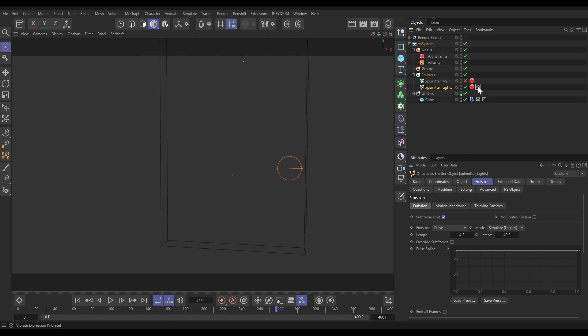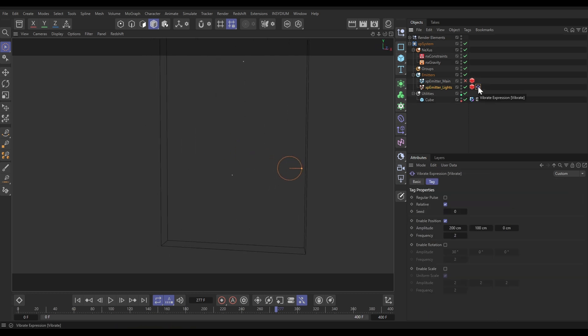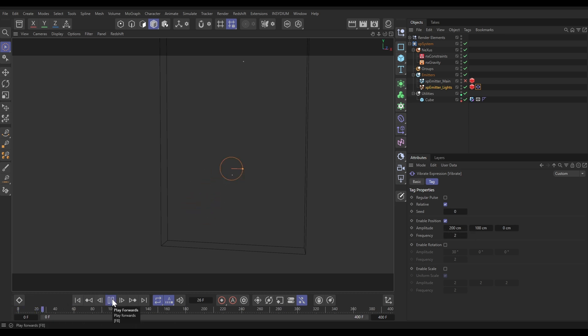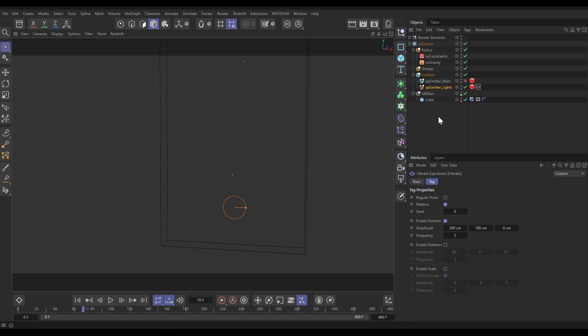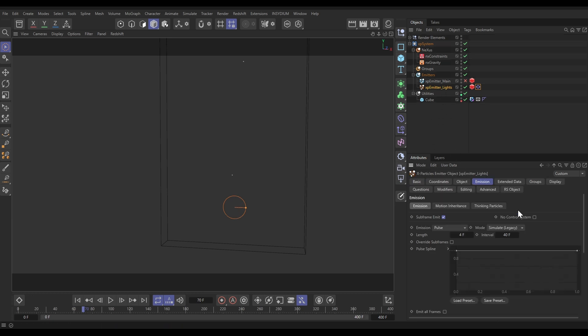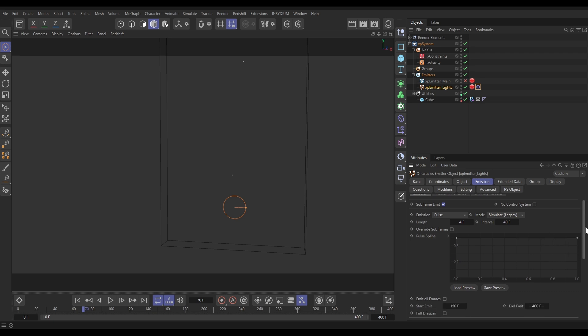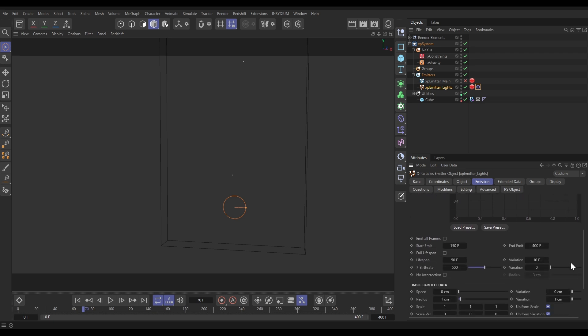It has a Cinema 4D vibrate tag on with a bit of position change in the X and the Y, which means that it is animating around like this. What we want to do is we want this to have a pulsing blast of particles, smaller particles, firing into this sim. In the emission tab we have this set to pulse emission, and it will shoot out particles for four frames every 40 frames.